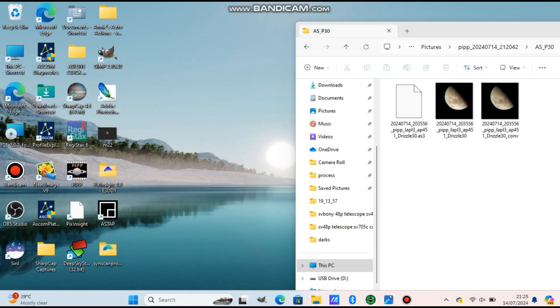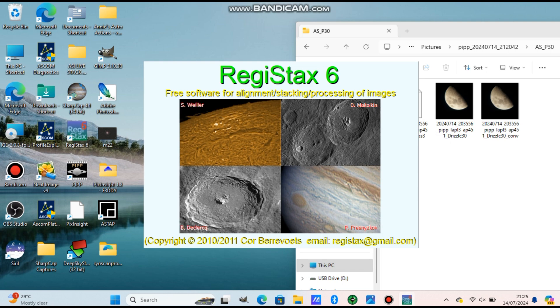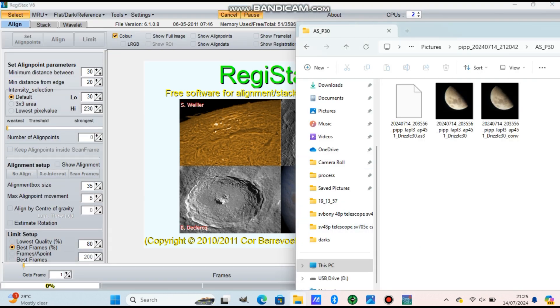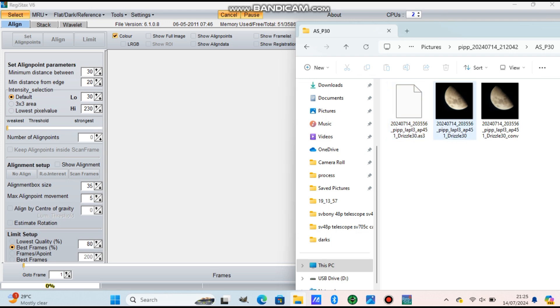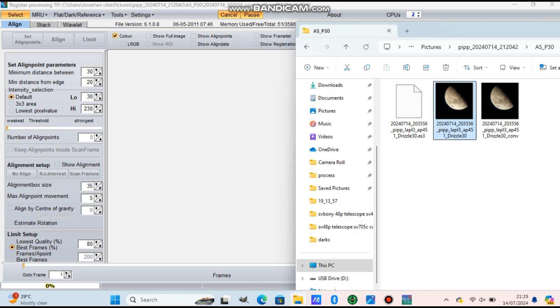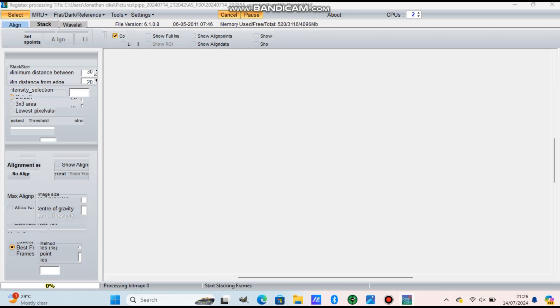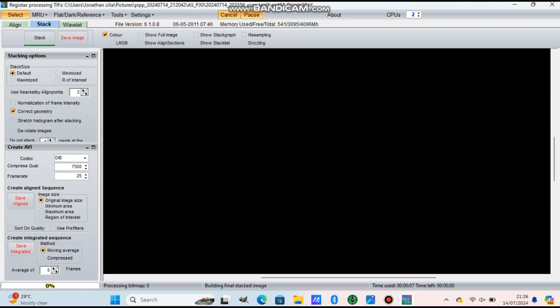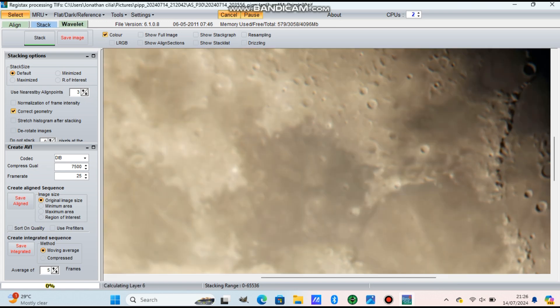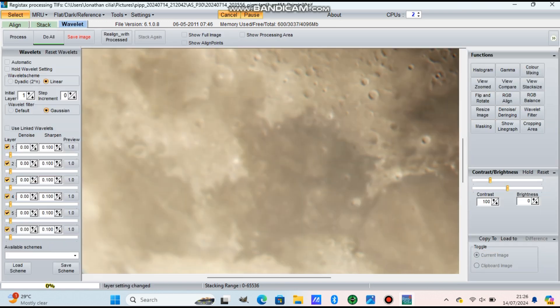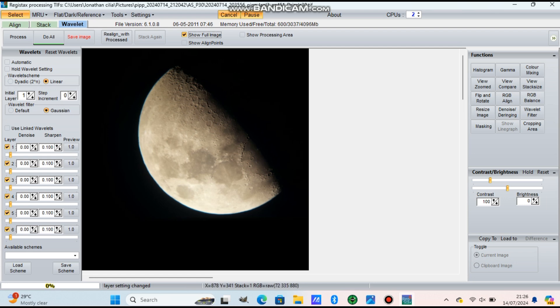It's finished now and we open Registax and put the file in Registax. Now the files will be in My Documents - that's where PIPP will put them. That's where you must search them, where you had the first video that you put into PIPP. This is the final image from AutoStakkert.